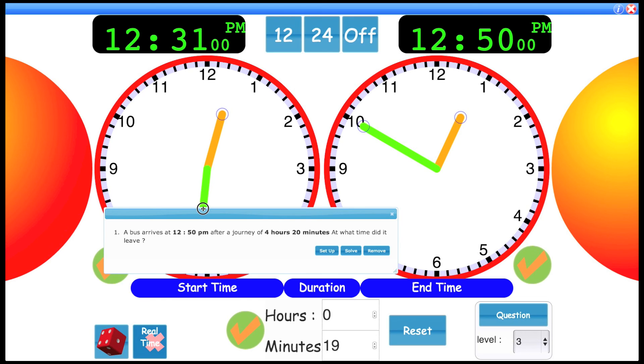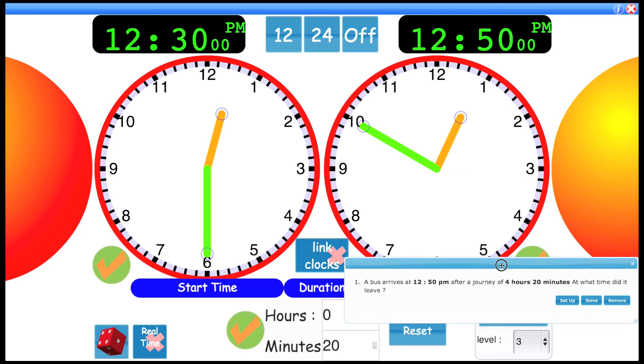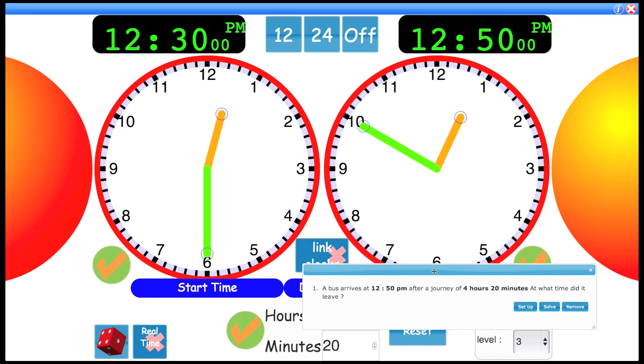You can see 20 minutes is the difference between 12:30 PM and 12:50. But you have the four hours to contend with as well. So you have to take away those four hours. So that by my calculations, I would make it 8:30.